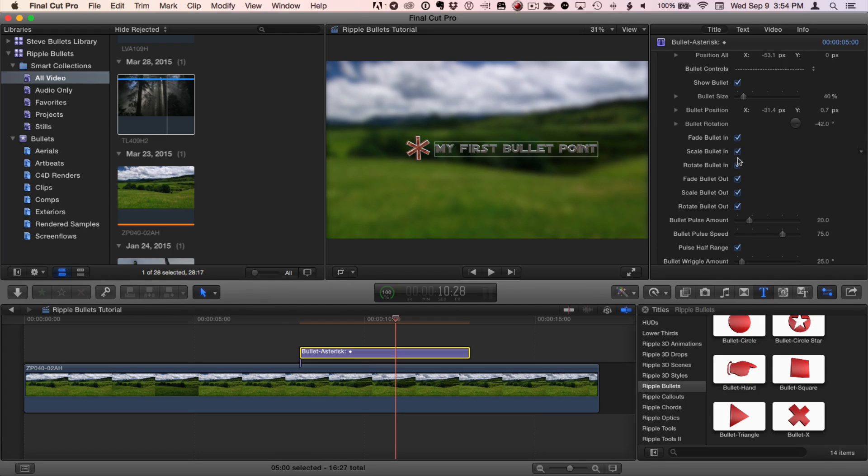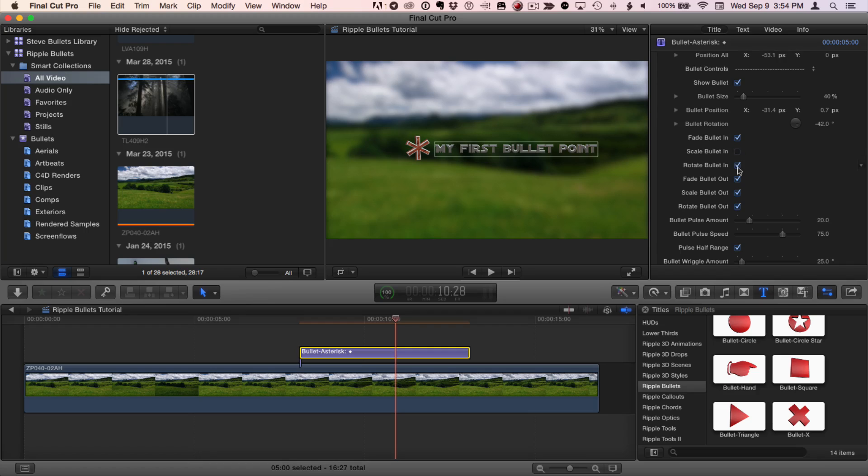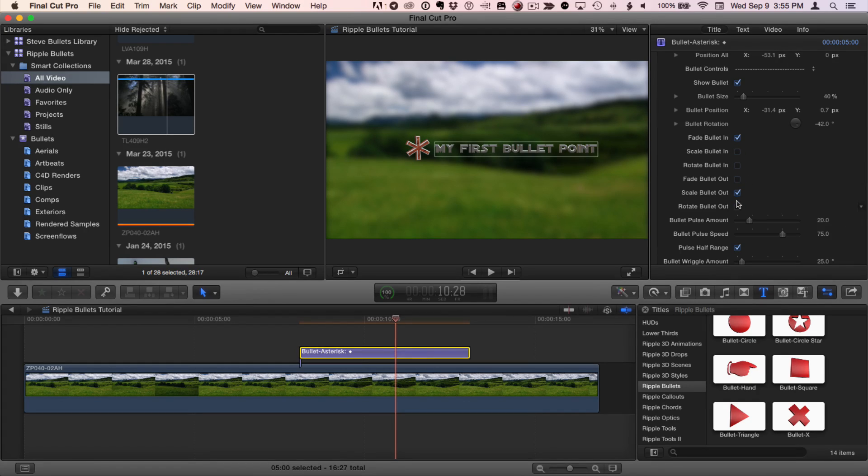These next series of checkboxes determine how the bullet animates onto and off the screen. By default, it fades, scales, and rotates in and off. Let's say I just want it to fade in, and I just want it to scale out without fading or rotating. I'll press the forward slash key to play that.